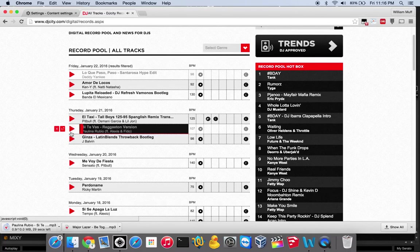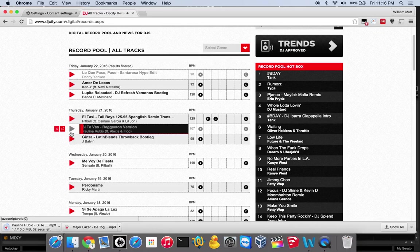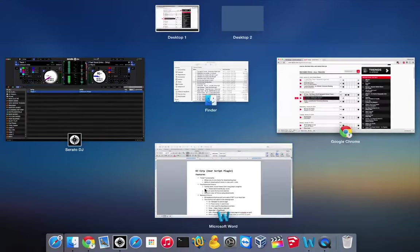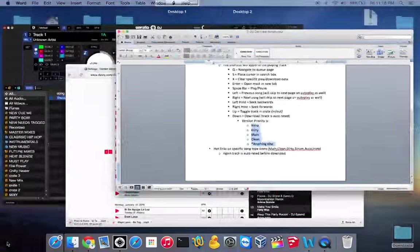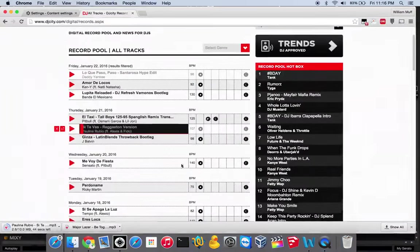It automatically crates the song for you and also downloads the track. Again, there's an order too. It uses this priority right here.